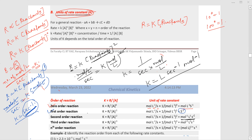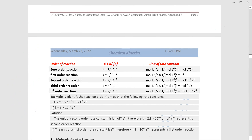In this way we calculate the unit of K for third order and then for nth order reactions. For an nth order reaction, the unit of K will be mole to the power (1 minus n) times liter to the power (n minus 1) per second.